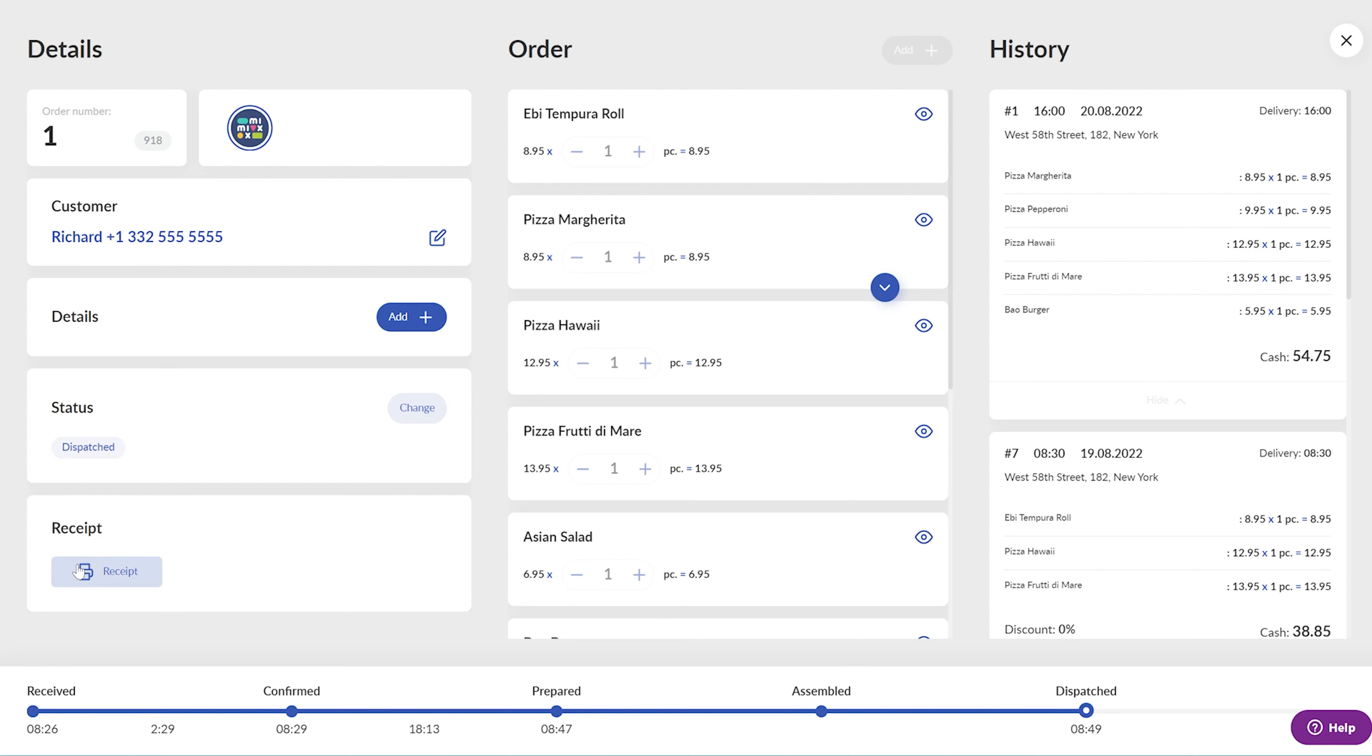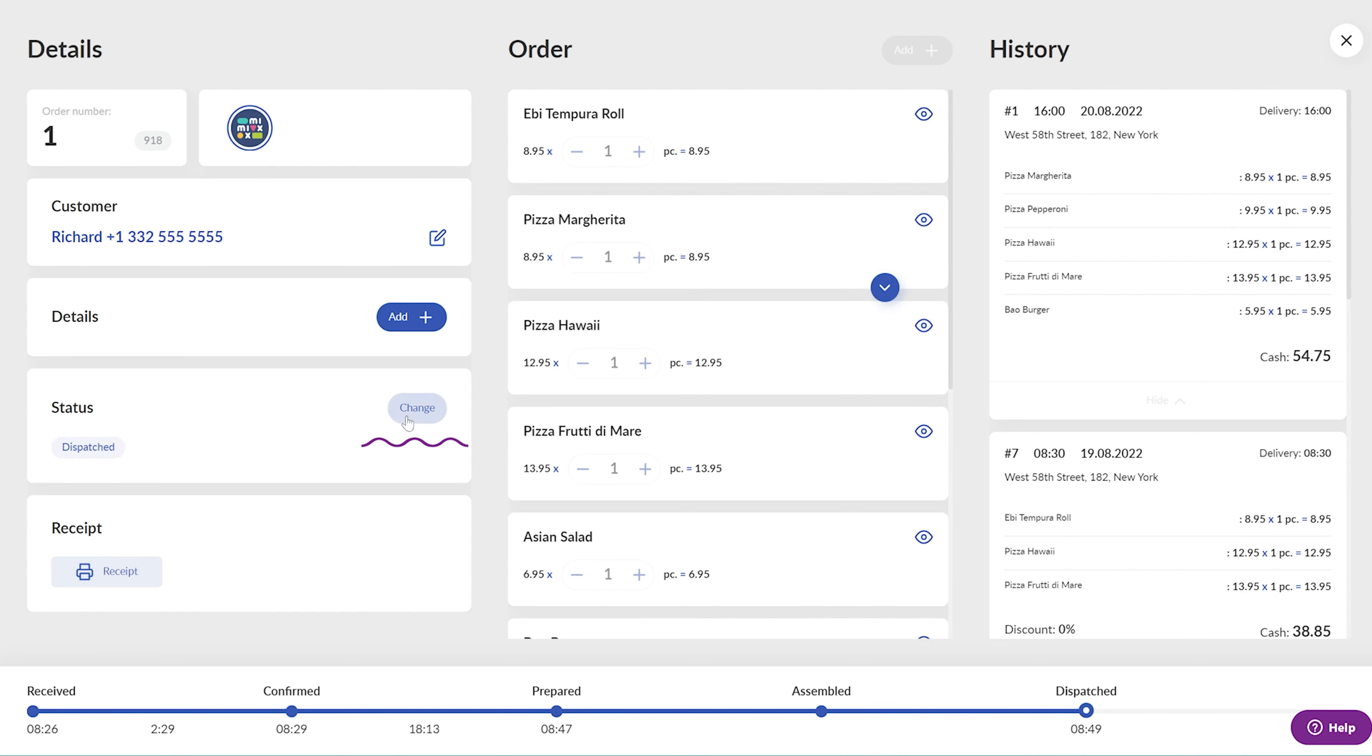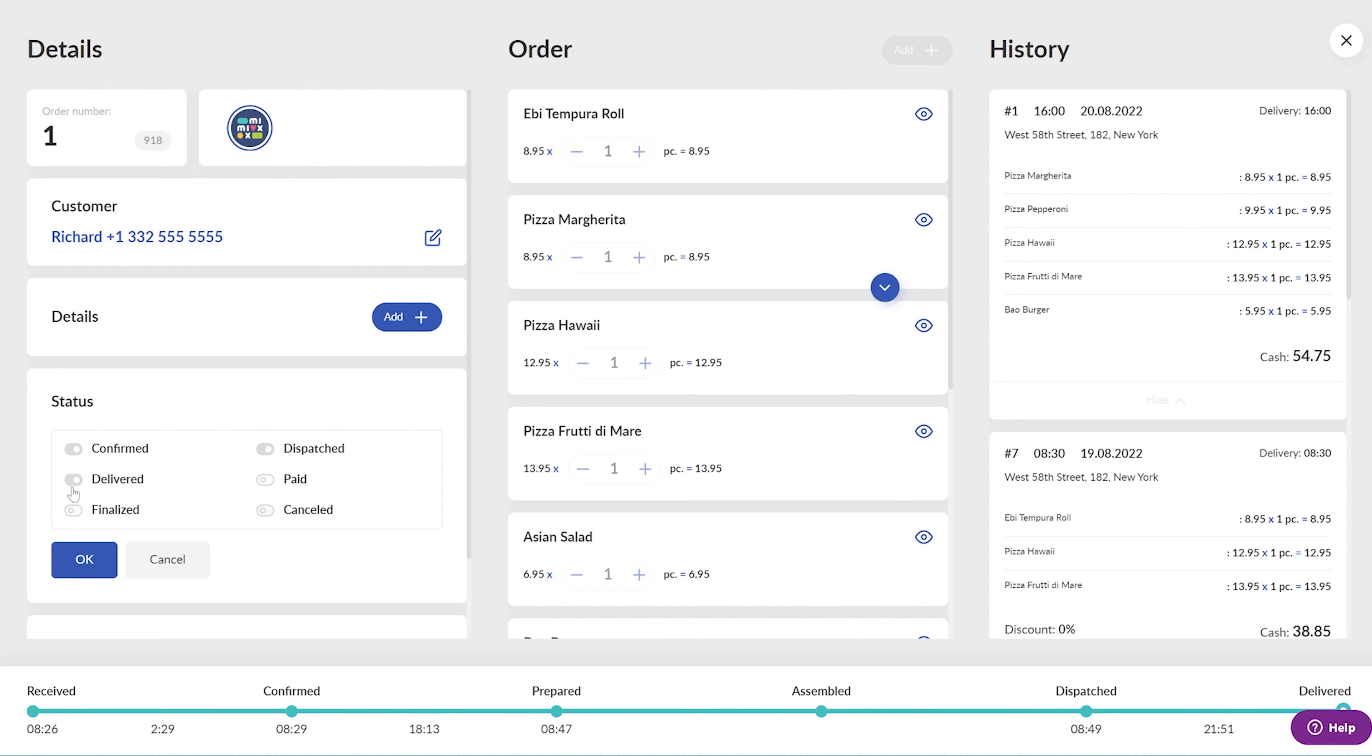Once delivered, the courier marks the order accordingly in the courier app, and the status updates to Delivered immediately. Again, if the courier app is not used, the operator marks the order as delivered manually.